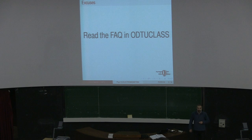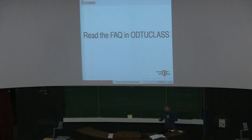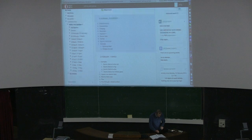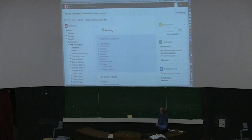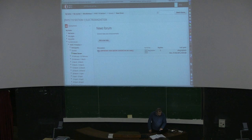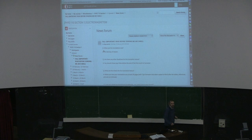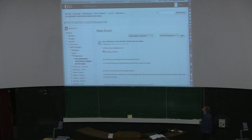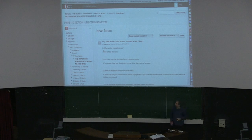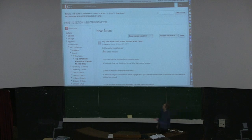There is a frequently asked questions section on Opti class — let me show you where it is so you can't say you didn't see it. In your Opti class account, open the news forum and you'll find the FAQ, which starts with when translations are due. Just read these before sending me an email. I might keep updating this list, so check it regularly.